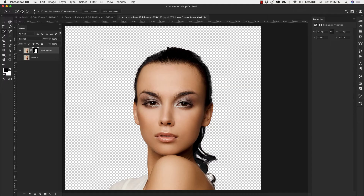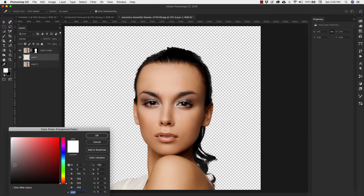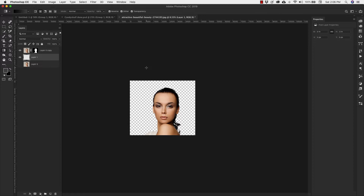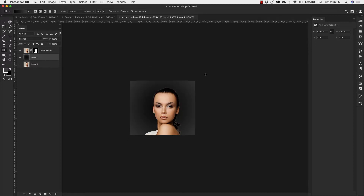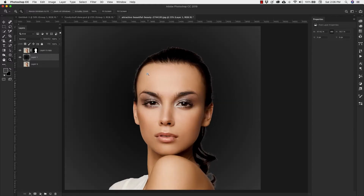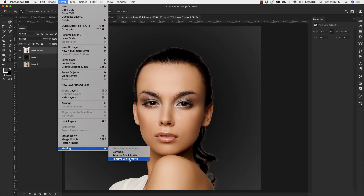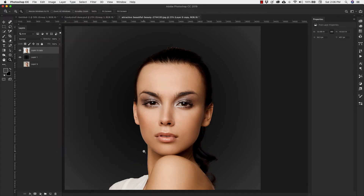That gives us the cutout. I'm going to add another layer underneath and make a gradient — from black to maybe a lighter gray. I'll use the Gradient tool, starting from the middle of the image and dragging out. When I zoom back in we can still see some white around the edges, so I'll select that layer, apply the layer mask, and go to Layer > Matting > Remove White Matting. Then I'll hold Alt/Option and drag up to duplicate that layer.